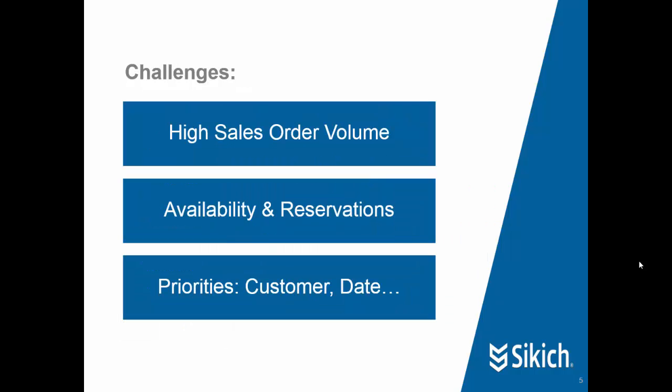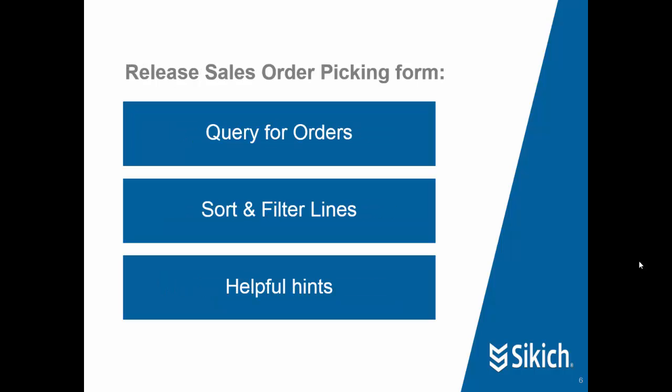So what are the challenges we're going to address with the Release Sales Order Picking window? Companies that have high sales order volumes and have to prioritize and understand what's going to happen when it comes to picking and shipping product. Especially where there may be availability concerns or problems, and there may be reservations for some orders whereas others are not reserved. And finally, where there are multiple competing priorities, perhaps we have customers that are more important than others and therefore need product shipped first. There may be priorities based on date and other factors. We'll talk about how this form helps solve those problems.